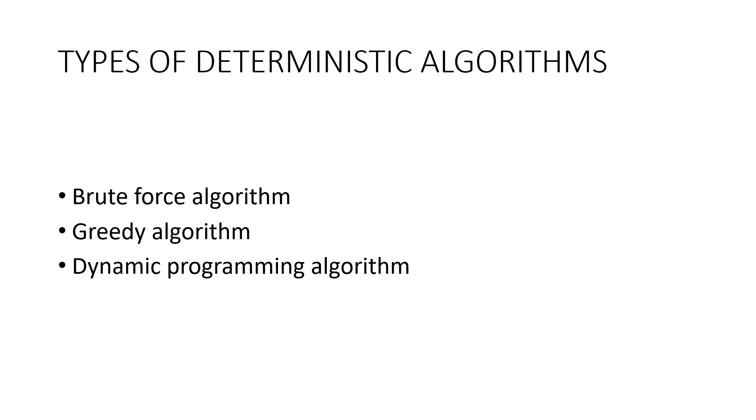There are several types of deterministic algorithms. A few of them are brute force algorithm, greedy algorithm, and dynamic programming algorithm. We will be learning about all these three different types of algorithms in our future sessions.